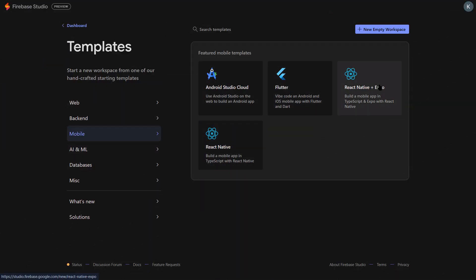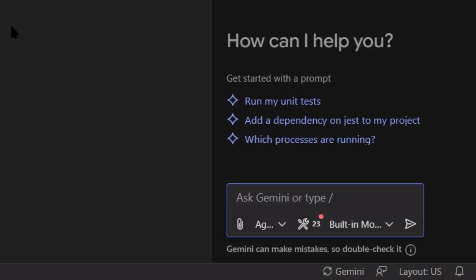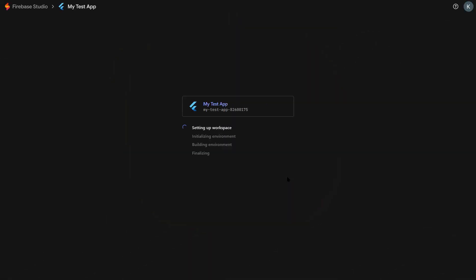Now you might be wondering, is this actually good, or is it just hype? Here's my honest take. If you're a complete beginner who's never coded before, this is incredible. You can build real applications without learning syntax or complex configurations. If you're a solo developer or small team, this is a game changer. You can prototype ideas in minutes instead of weeks.